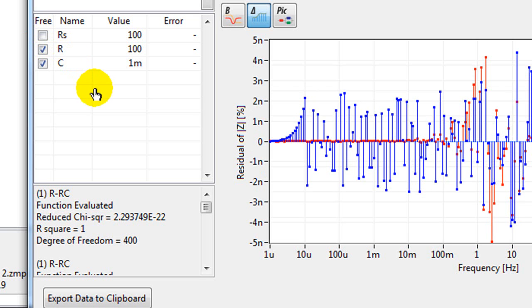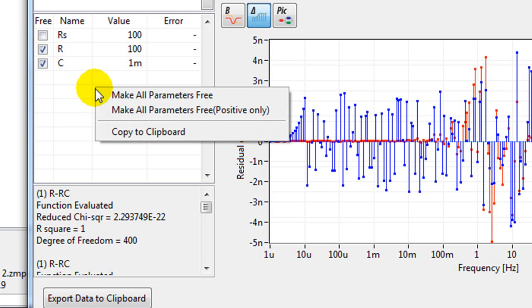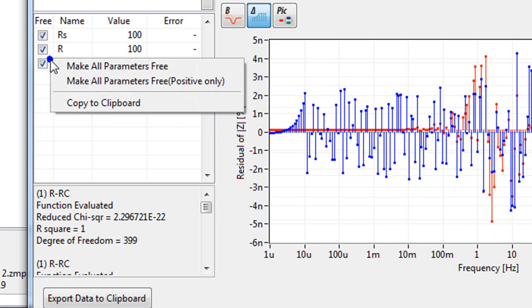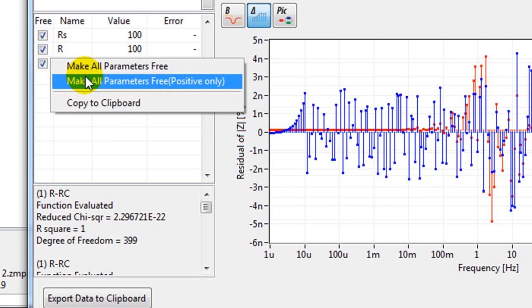If you right click in here, you can make all the parameters free, so they're all ticks. You can make all the parameters free but only positive.